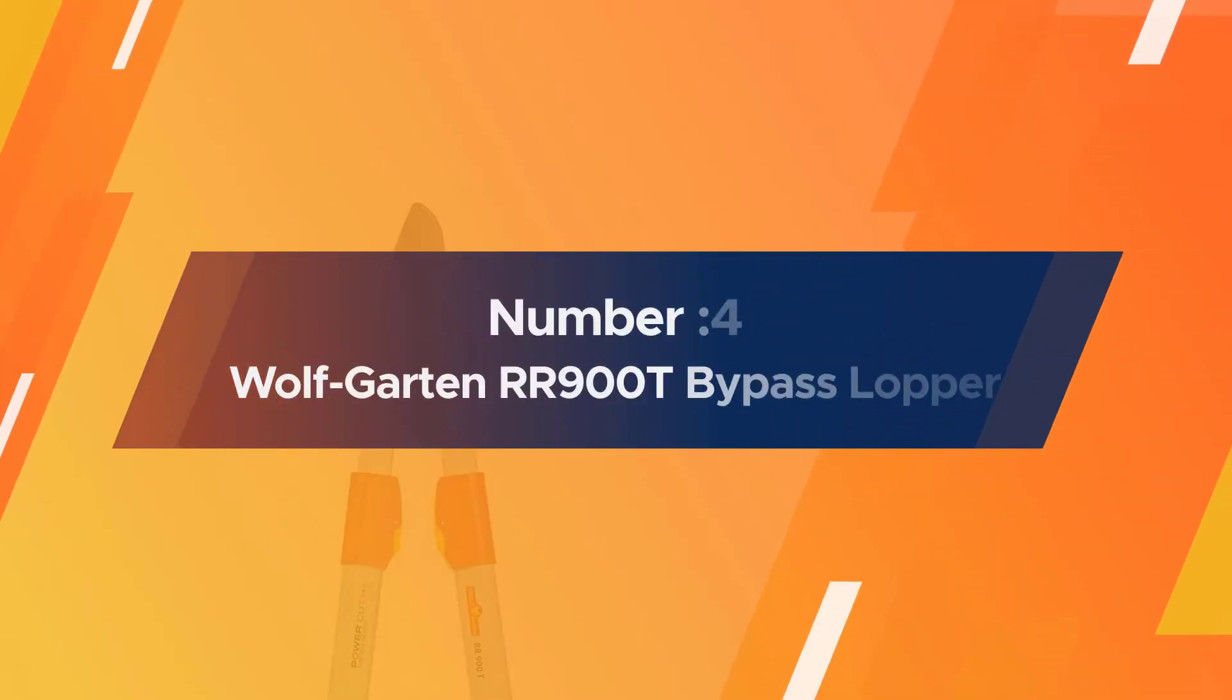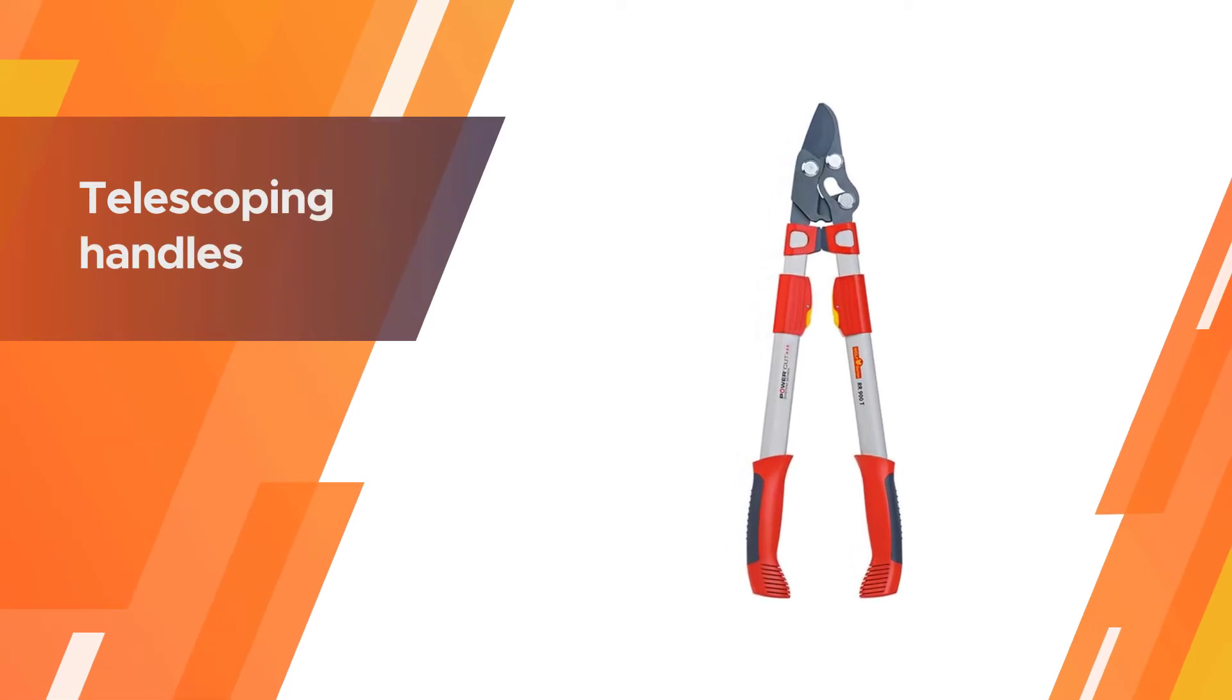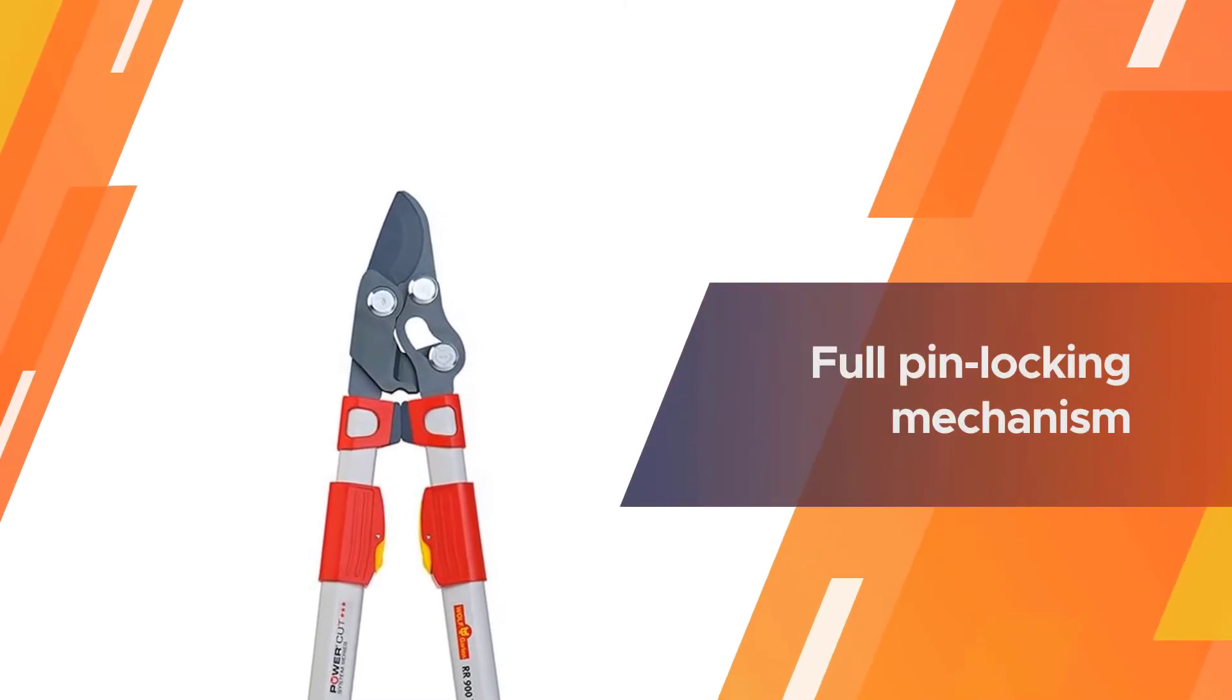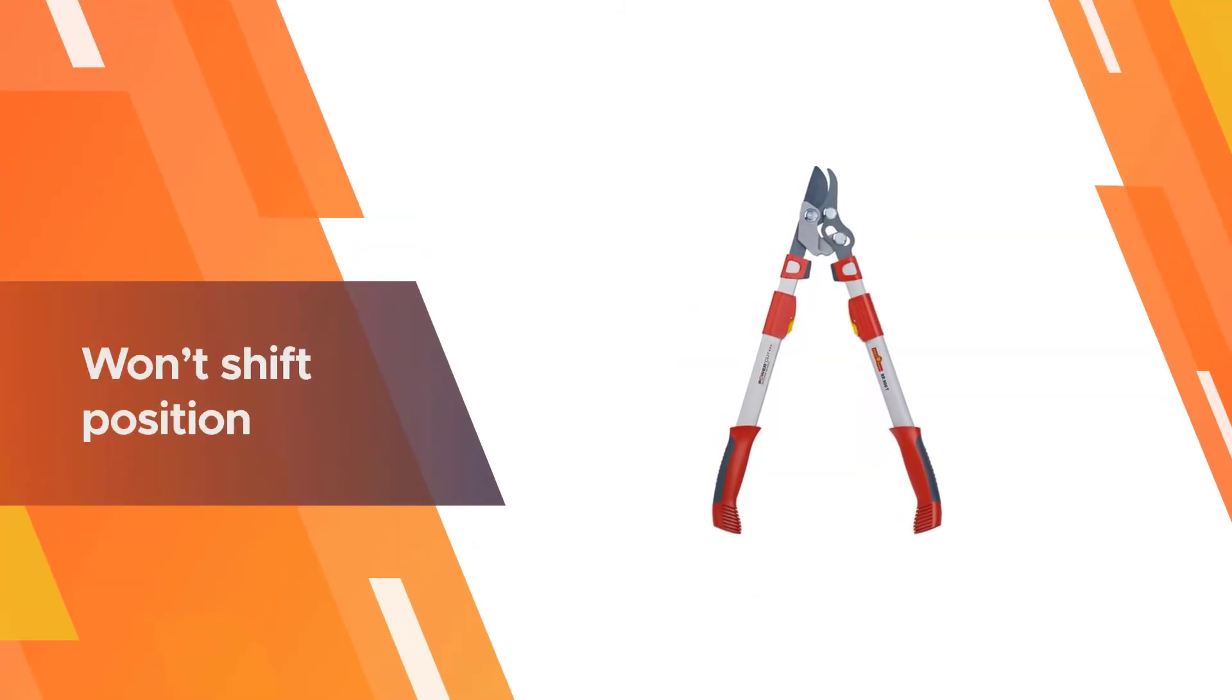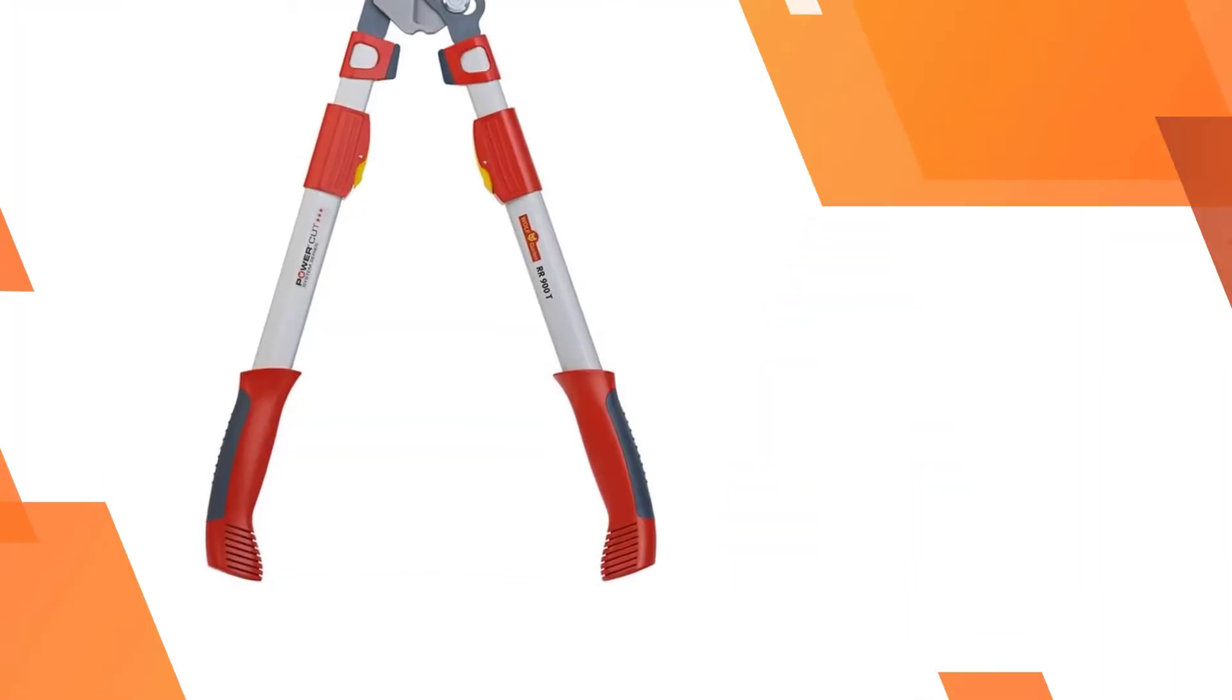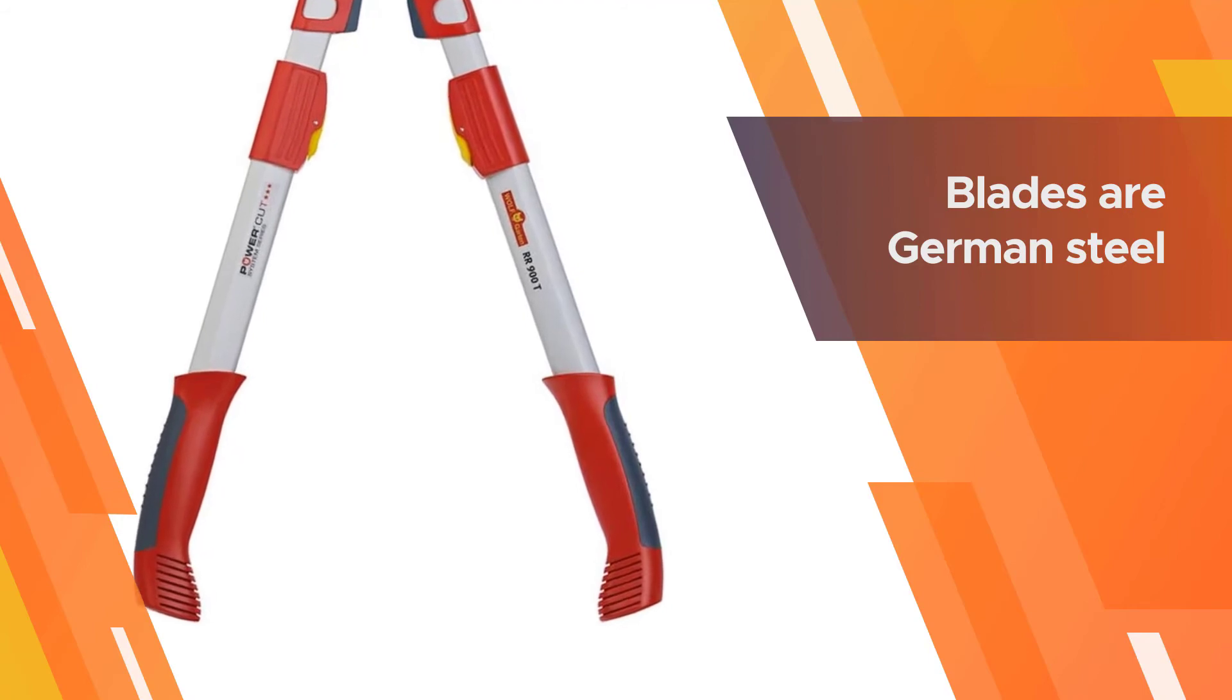Number four: Wolfgarten RR900 T Bypass Lopper. Most telescoping handles tend to have a cinching ring that is tightened to secure the handles at the length you want them. The Wolfgarten Power Cut Telescoping Bypass Lopper surpasses others in this category simply because their handles have a full pin locking mechanism to ensure they won't shift position while you're hard at work. The blades are German steel and they weigh 3.86 pounds.